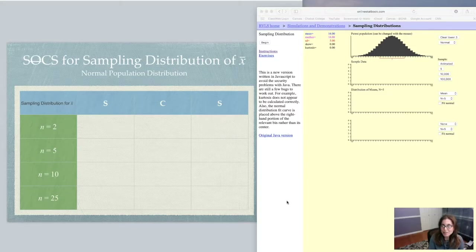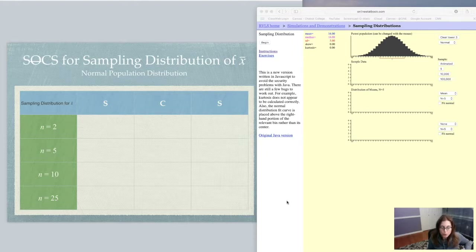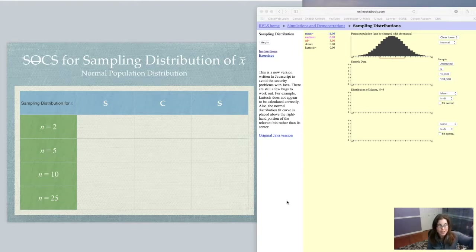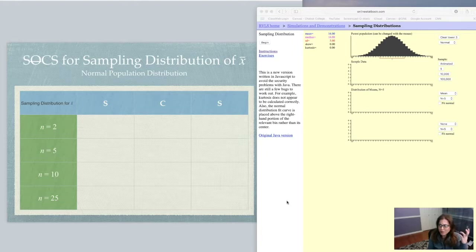Hey Math 43! I just wanted us to take a look at an applet that might help solidify this idea of sampling distributions for averages. We've just worked through four problems looking at sampling distributions for averages, going from our population distribution with x on the x-axis, and now in chapter 7 we're creating new graphs with x-bar on the x-axis. Hopefully this applet will give us a better visual for what's going on.